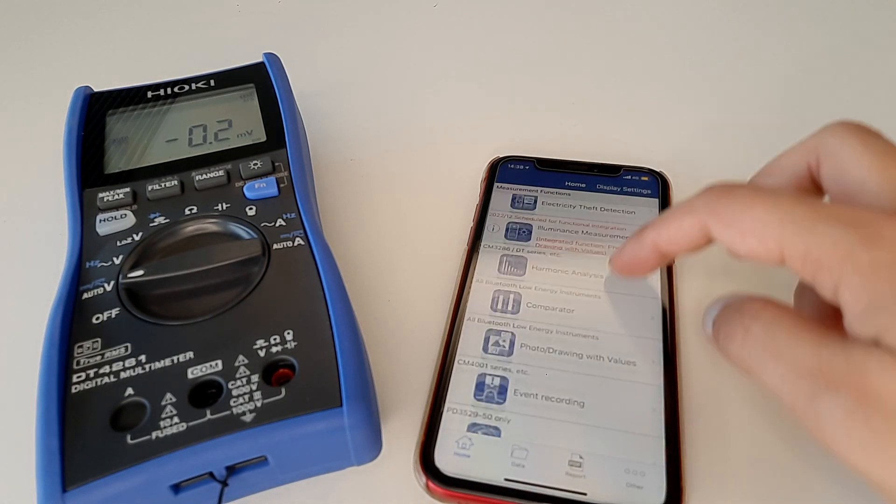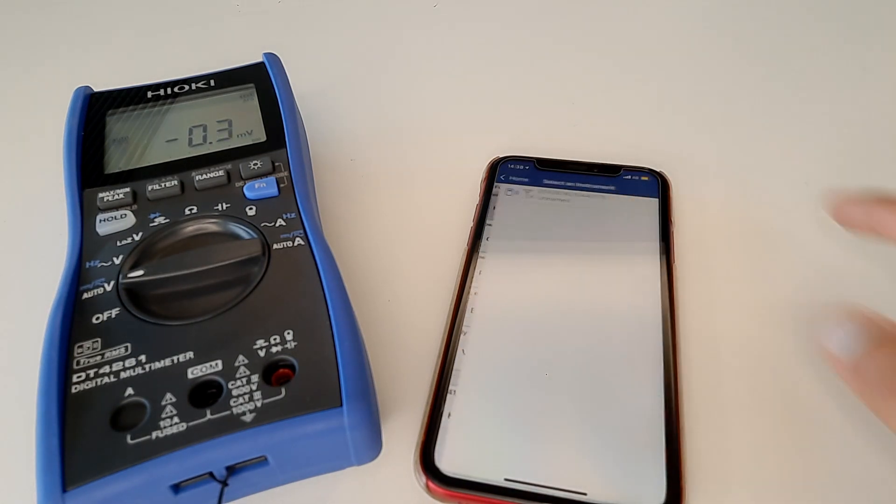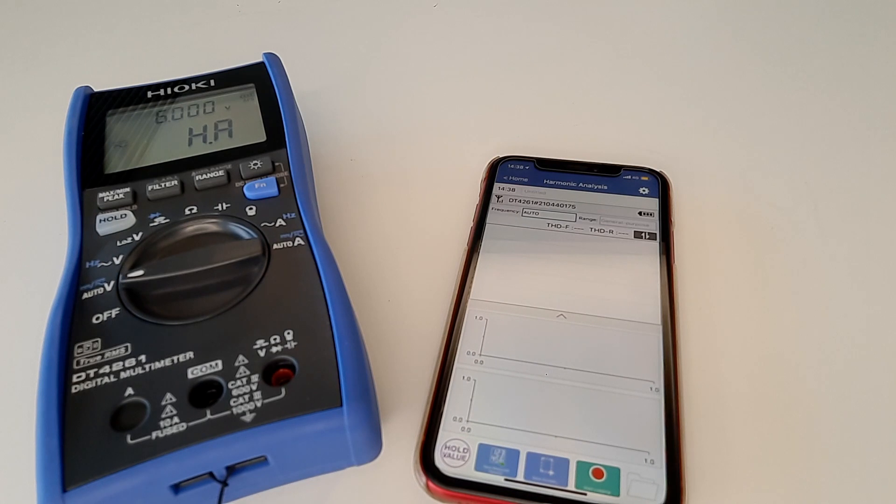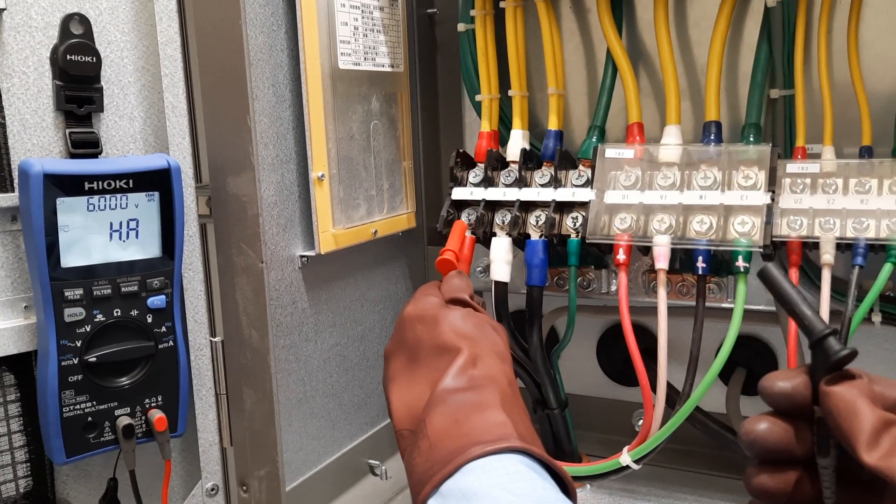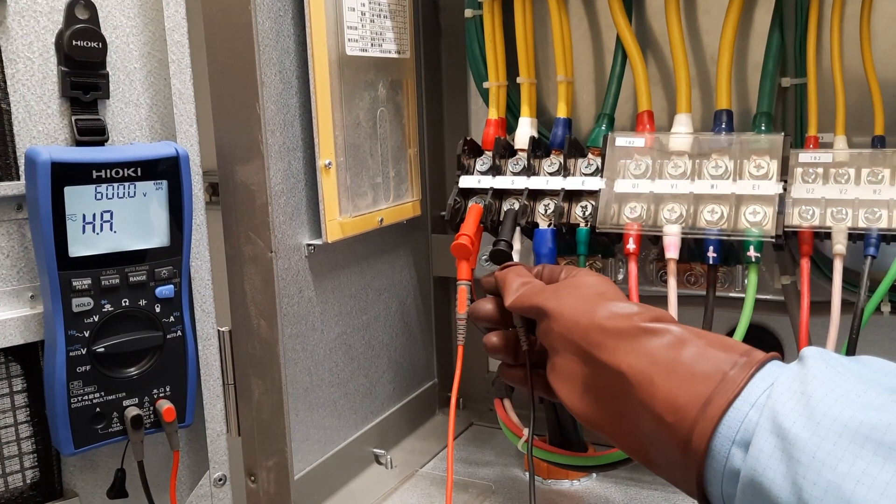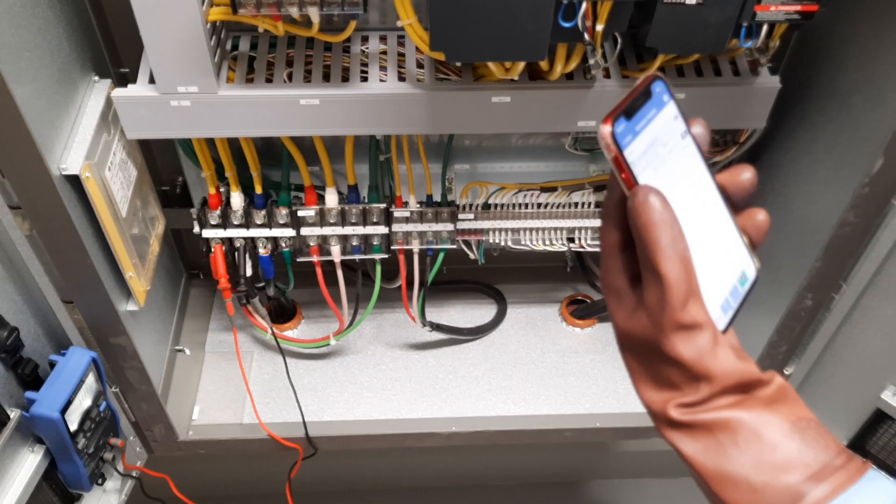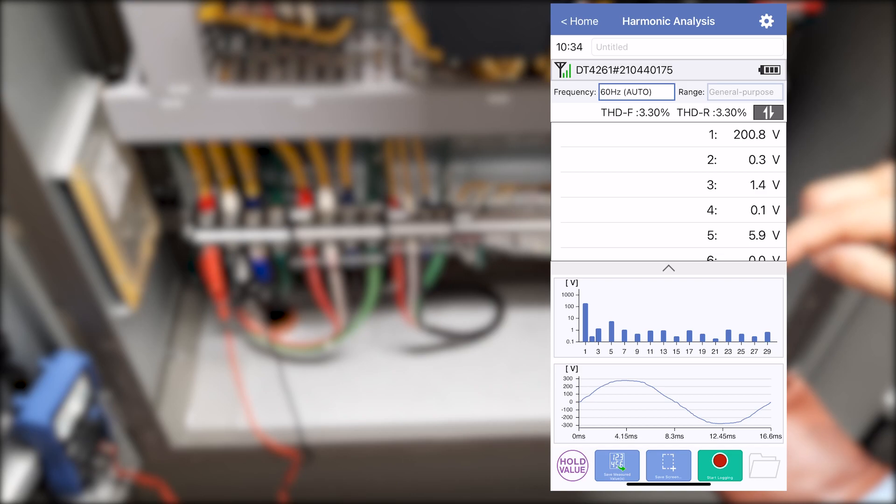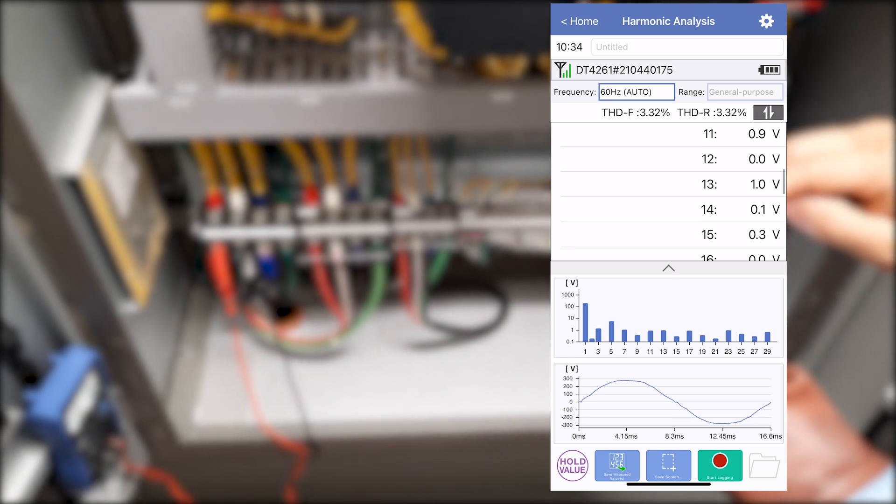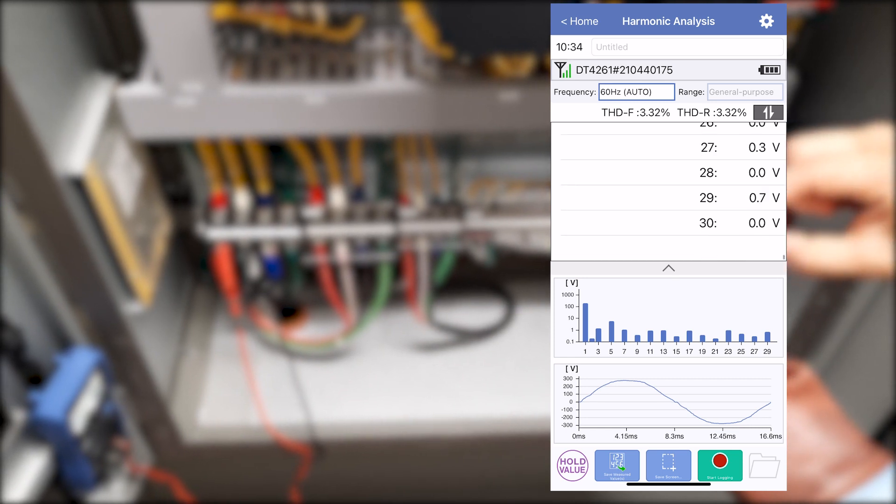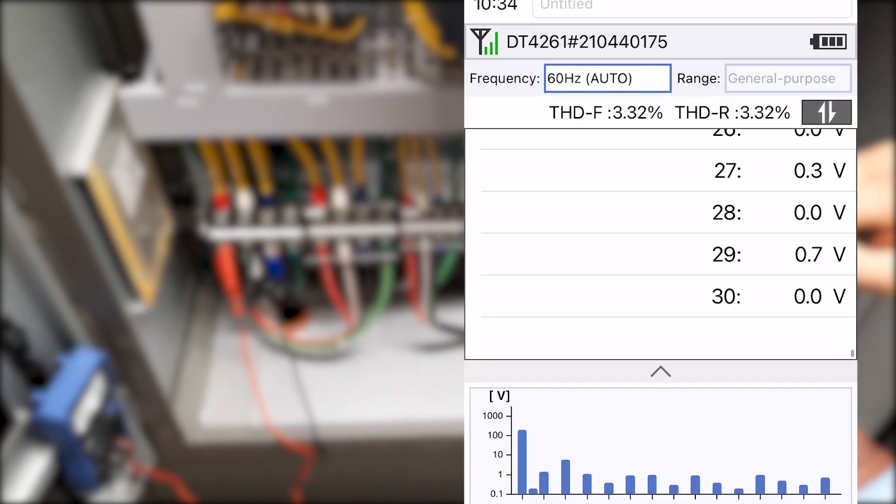On the Ginec Cross app, tap Harmonic Analysis. You can view the harmonic level in list and bar graphs up to the 30th order. Total harmonic distortion value is also displayed.